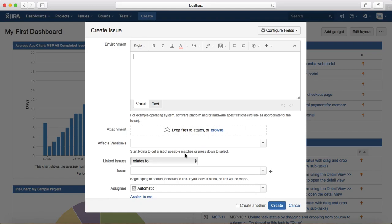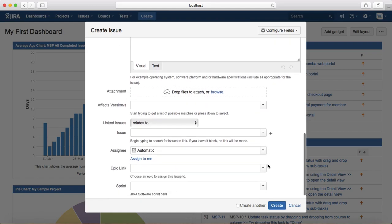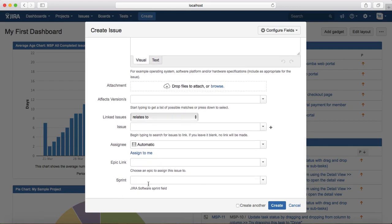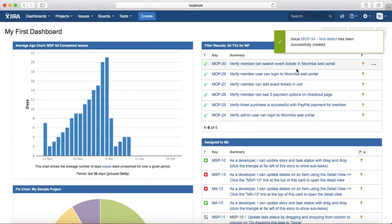Then under environment section you provide the environment details. If there are attachments, provide the attachments and linked issues. If it is linked to a particular test case or story, provide the details around that and provide the sprint or epic link and then create.